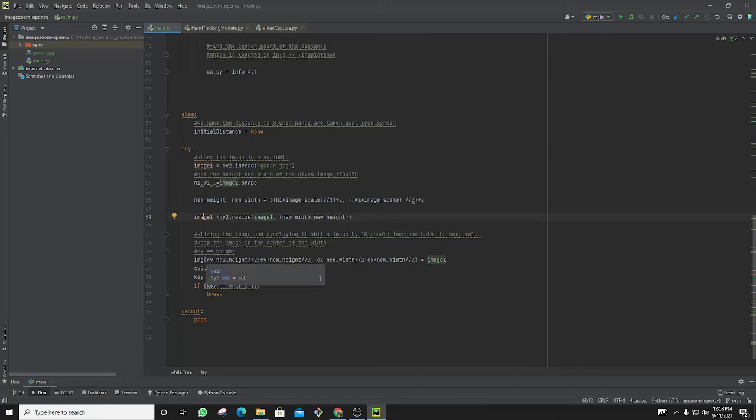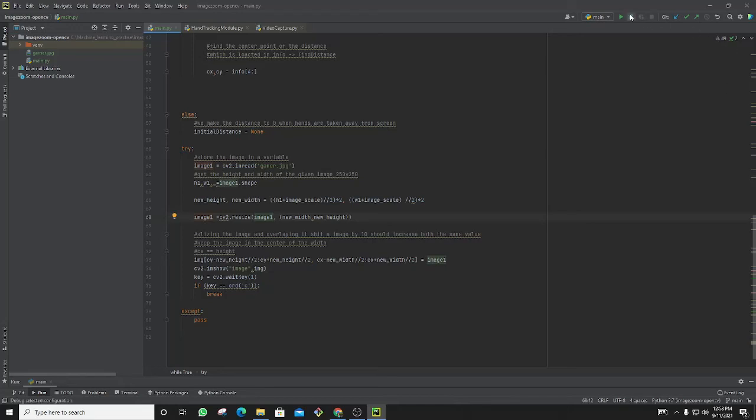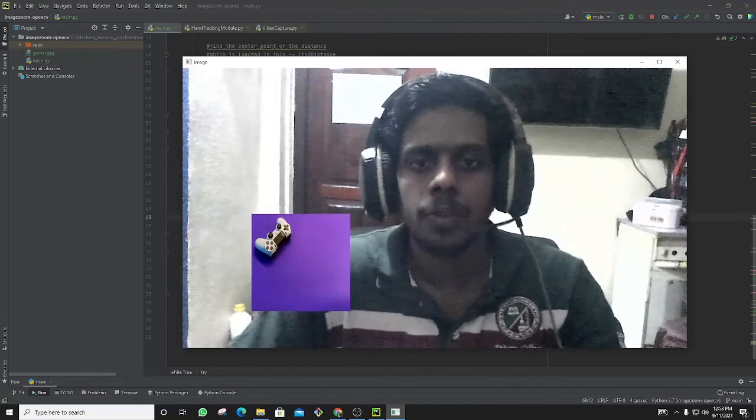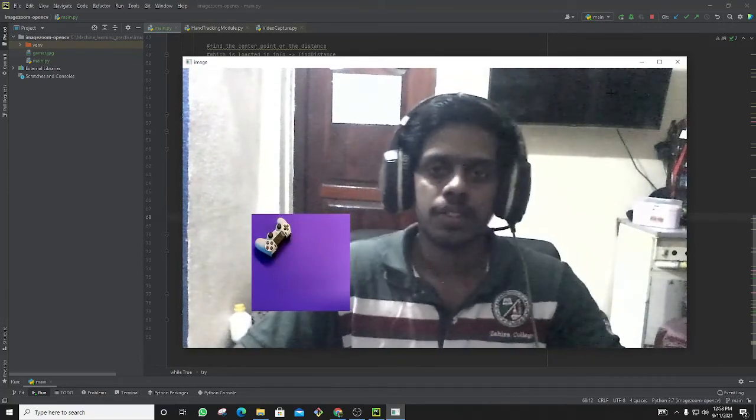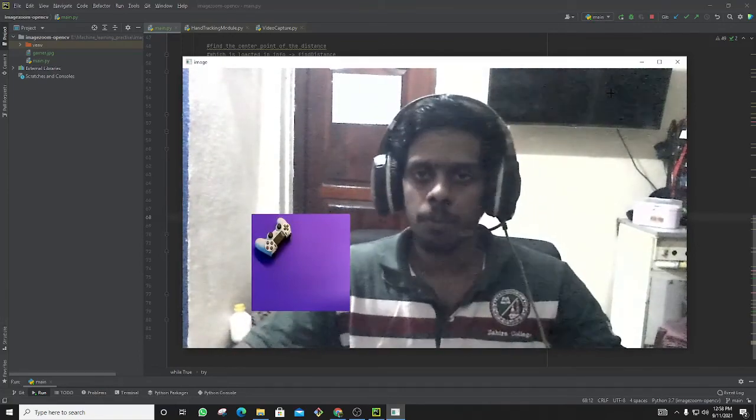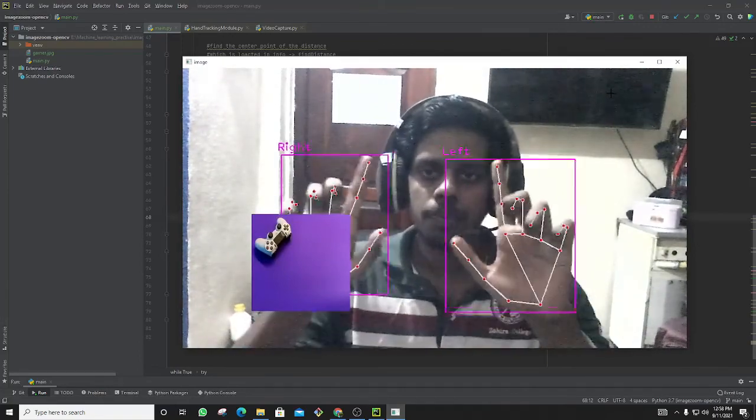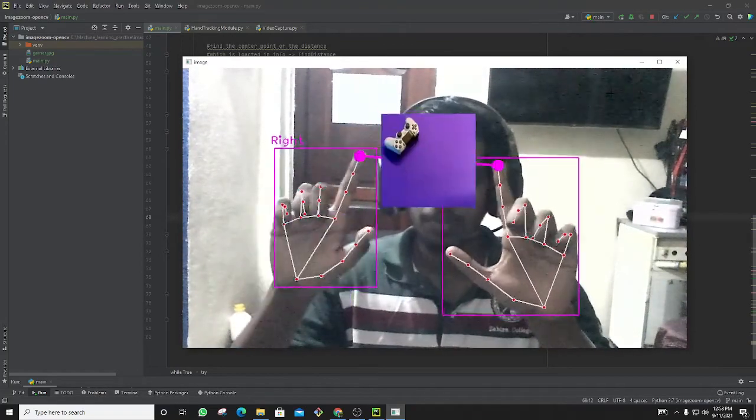So let's run and see this module. We can see the image is positioned there. With my hand I can move the image to the position which I like.